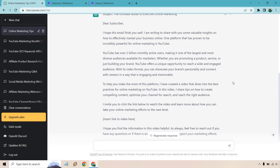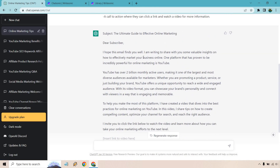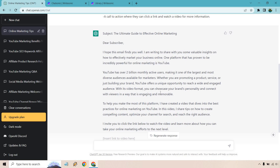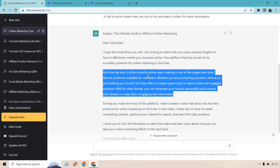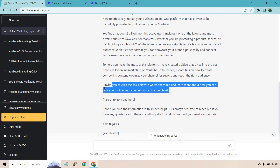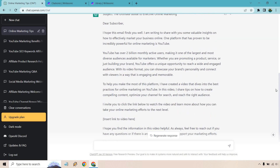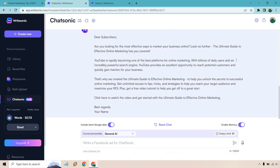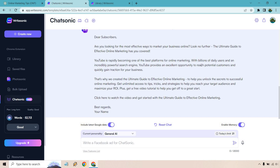ChatGPT gave a little more content. It opens with 'Hope this email finds you well' — I'd probably delete that — then provides valuable insights, mentioning YouTube with some stats about promoting a product, service, or brand. It says 'I created a video that dives deeper into these practices, I invite you to click the link,' followed by a sign-off. Overall I like the ChatGPT output a little better; it feels more personal. Both are pretty good, and I kept the prompt broad so they could run with it.